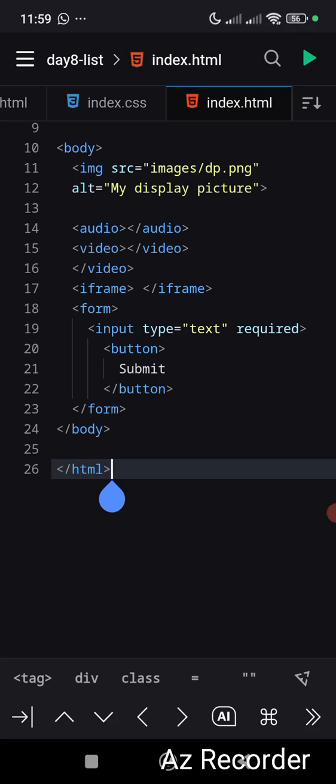To collect any data from a user—like their username or password—you use forms. Forms collect user data like emails and passwords. You use the form tag to start the form.